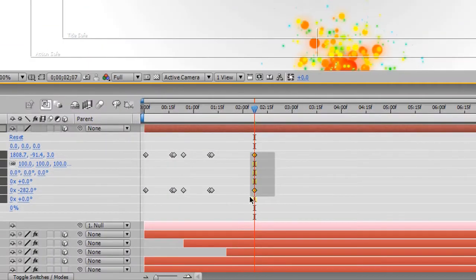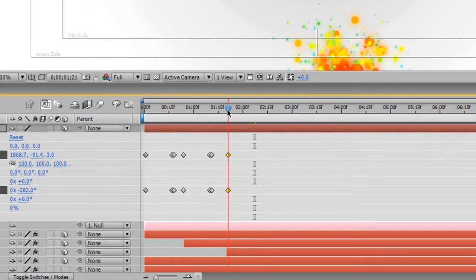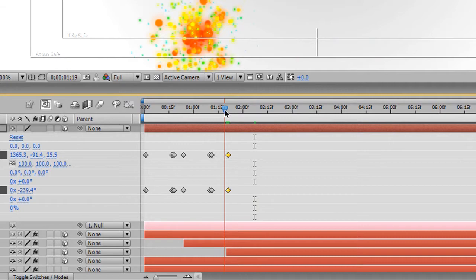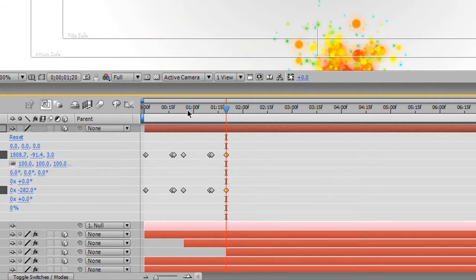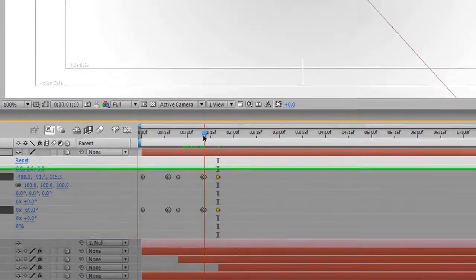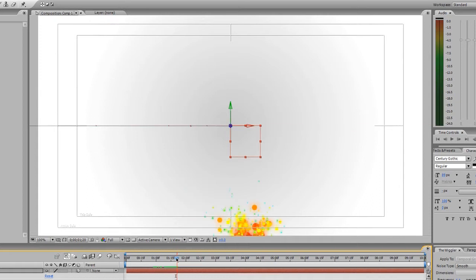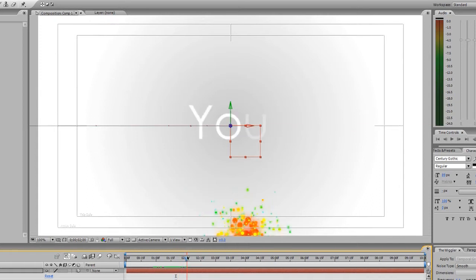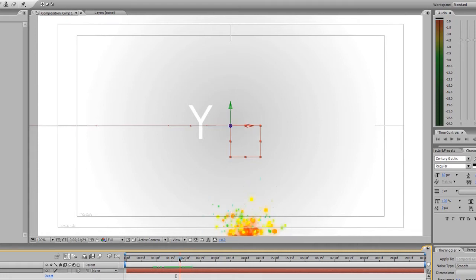Now we can drag these keyframes back as we did before, pretty much repeating the same process to the beginning of that layer. So now we've got this, anything, and it goes across. And then it should start to animate. It pulls away. It goes straight to the U where that animates on. And that is pretty cool.